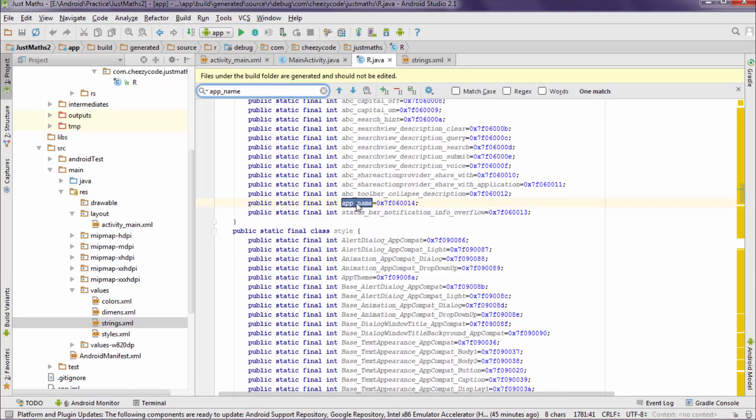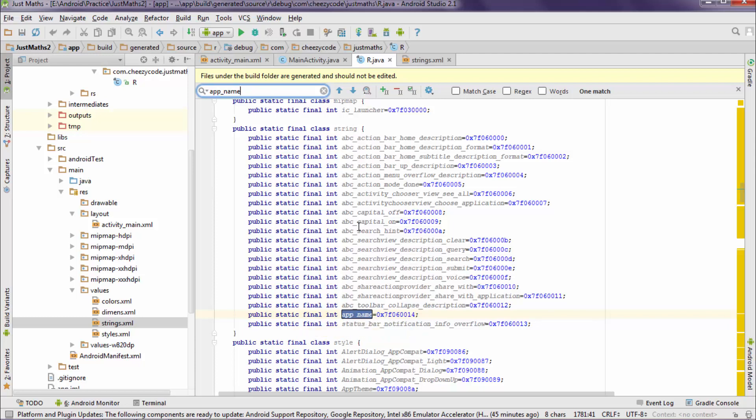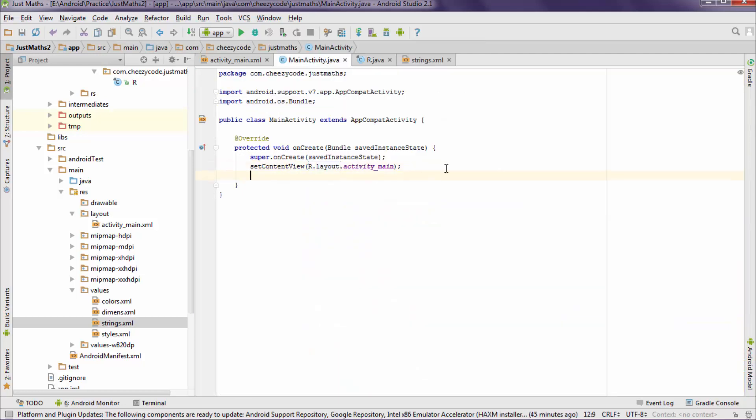As we can see there is an ID present for app_name and it is present under the static class string. So to refer this app_name we just have to write R.string.app_name. String is the class, app_name is the name of the int variable. So let's see in the code how we can use it.